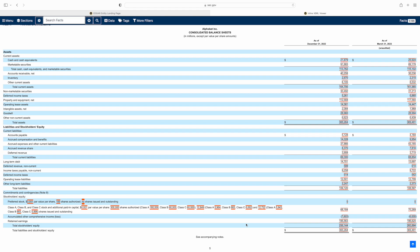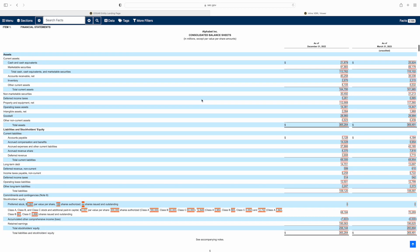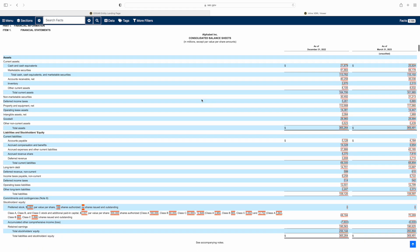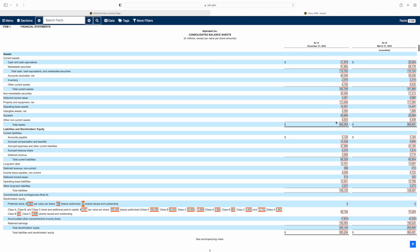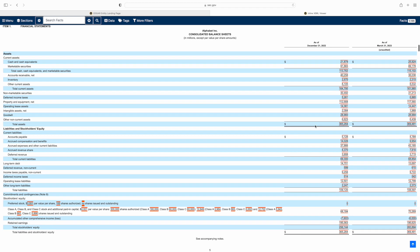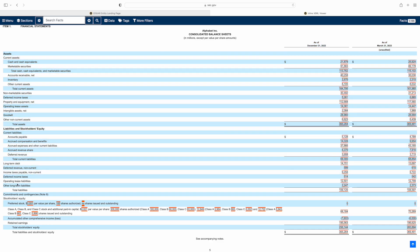Starting off with the balance sheet as we can see on the SEC website — Google's financial statements. Note that at the top of the screen it says 'in millions,' so if we see the number 21, this is basically 21,879,000,000. Don't get confused — the 365,000 you might see is actually 365 billion in total assets. A balance sheet is separated into two sections: assets at the top, and at the bottom you've got your liabilities and your stockholders' equity.